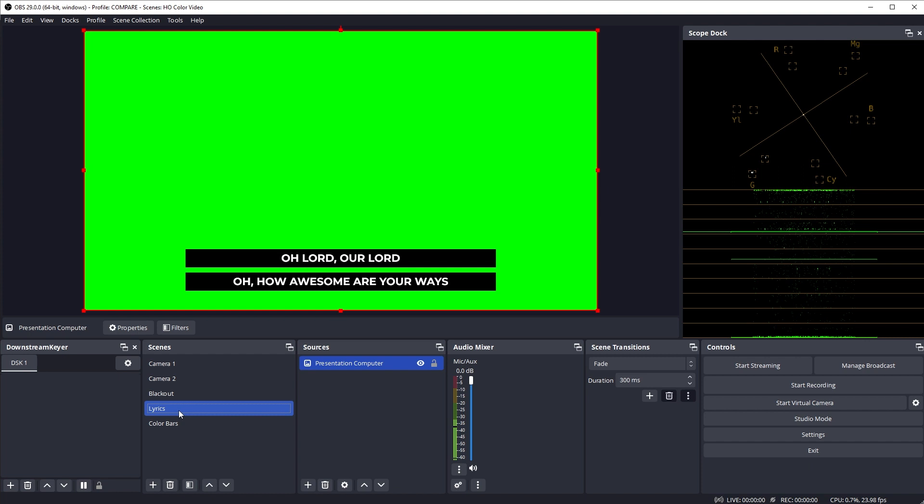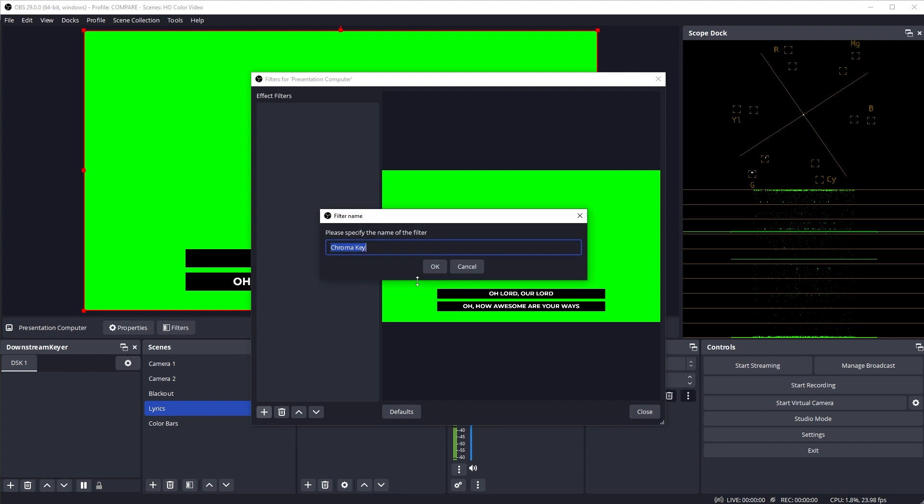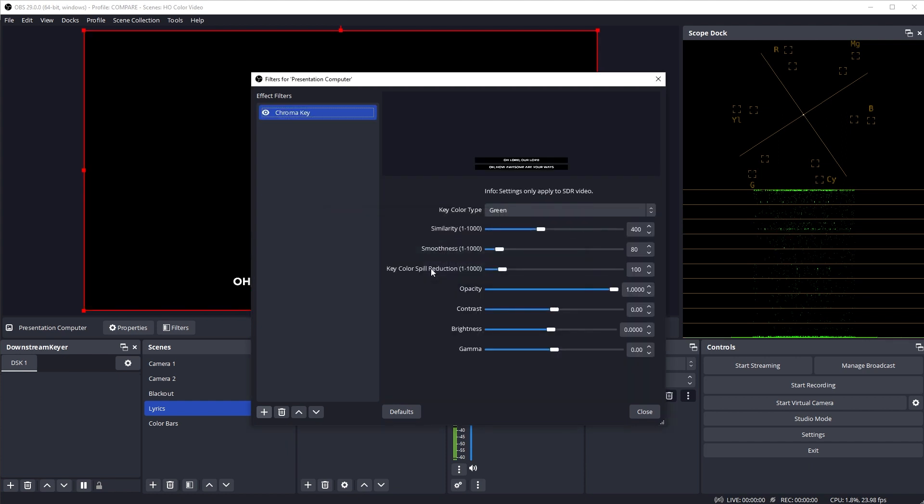In this case, the output from my presentation software has a green background where I want it to be transparent. So I'm going to use chroma keying. With my lyric scene selected, I'm going to click the Filters button and select Chroma Key.